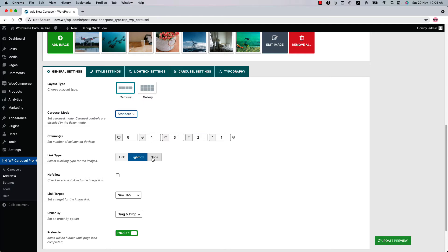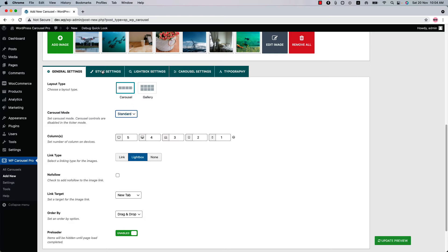Now you may think it would be better if you could display the caption and description on the right side of the image. So what you can do is go to the style settings, and you'll find the options to select a content position from bottom, top, right, left, or overlay.